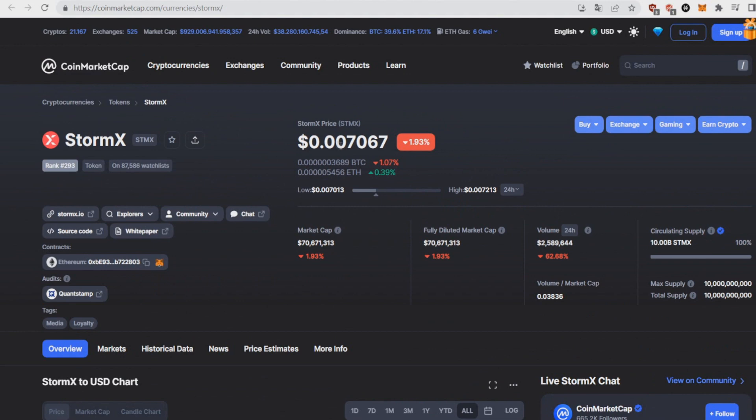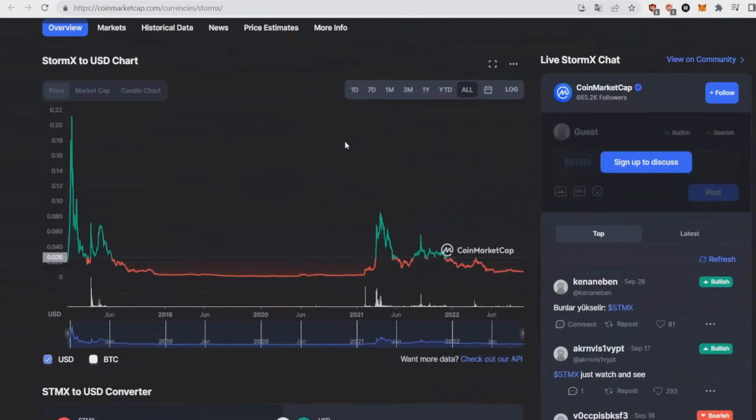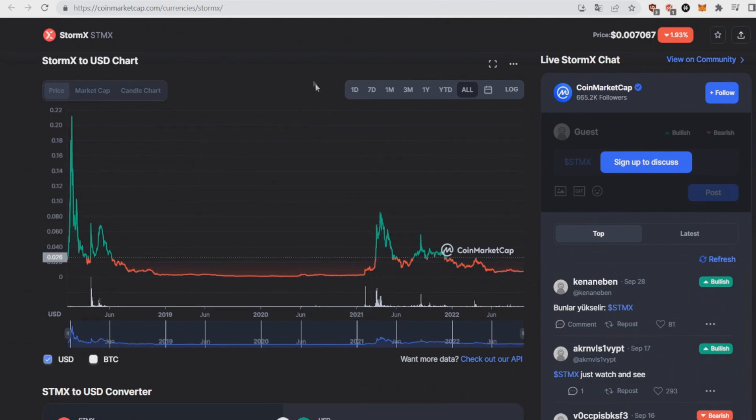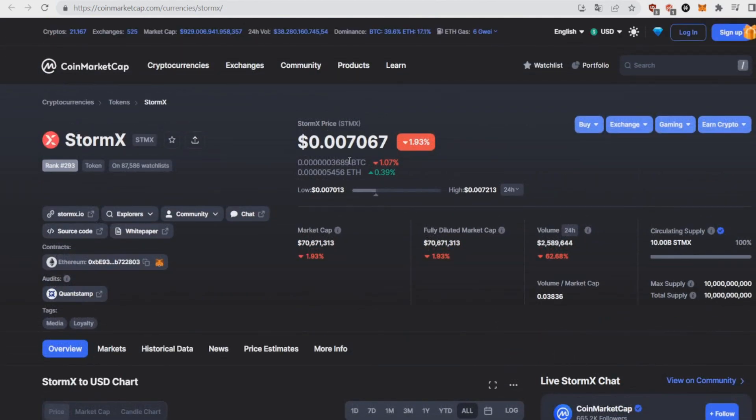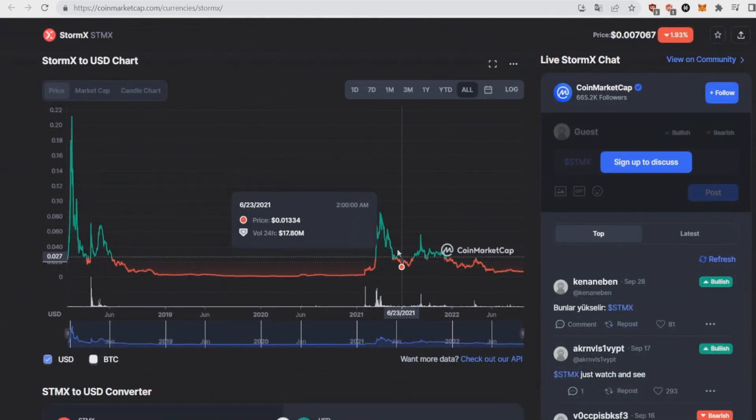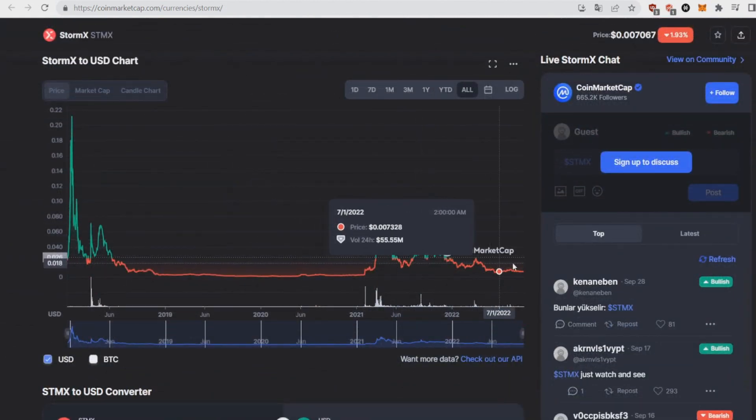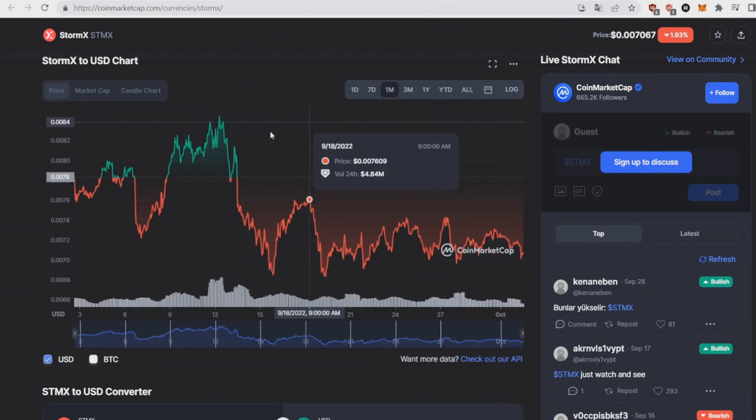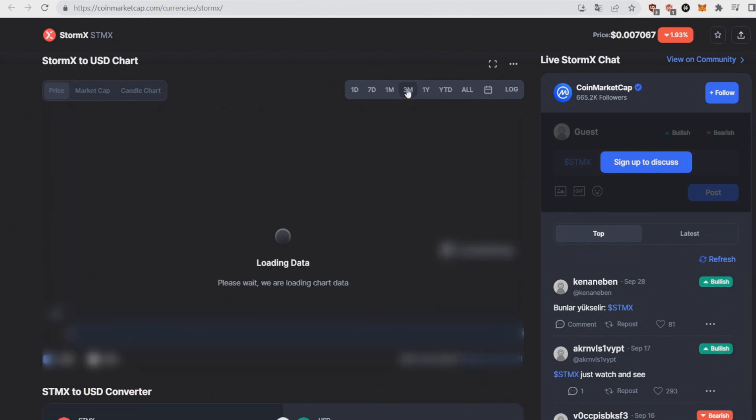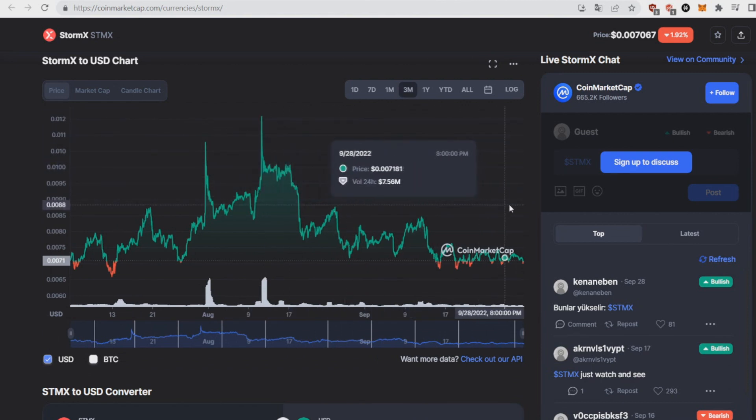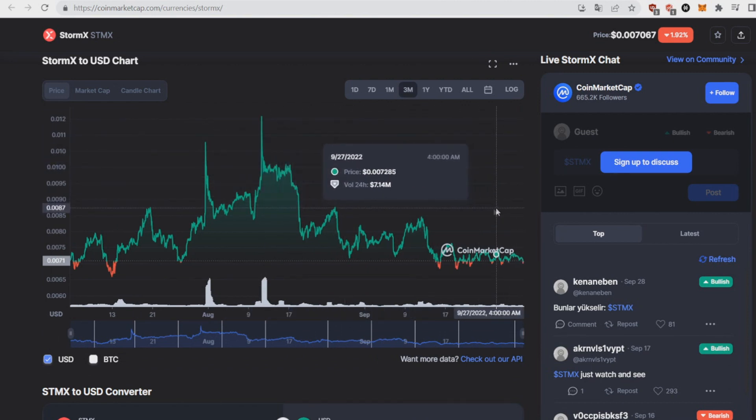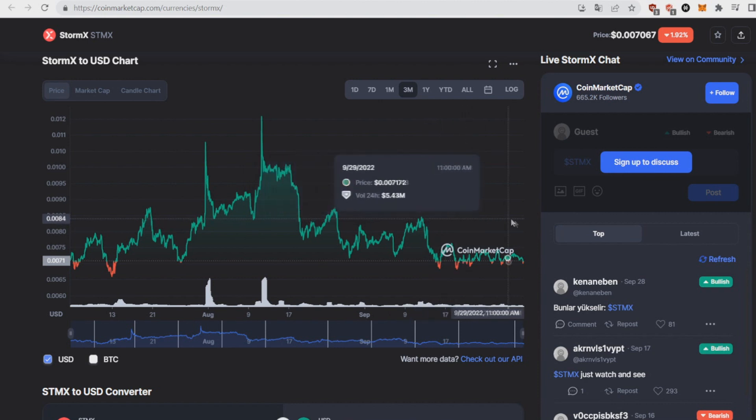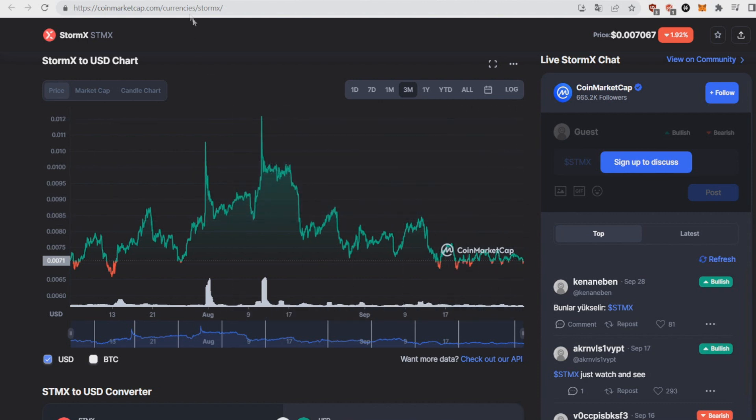It actually reached 22 cents in the first bull market, so 22 cents is already a 30x for this coin. But since then in the last bull market the coin only went to like 85 cents which would be like a 12x, but since then it's been really on the downtrend. If we see the last three months we can see that the coin is basically on the downtrend but it's finally getting around a stable price around 7 cents.